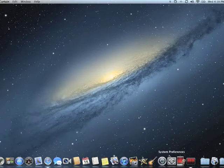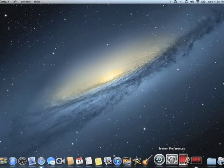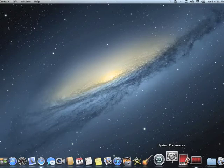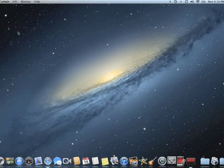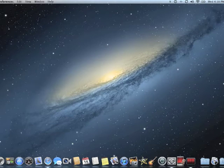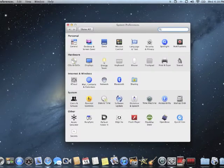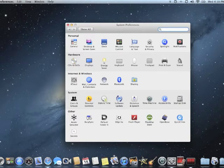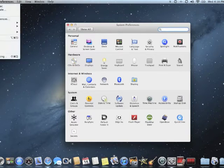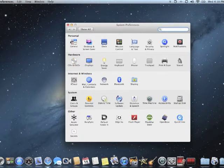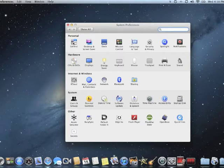I'm going to open up the system preferences either from down here on the dock or you can also go up to the Apple menu and drop that down and choose system preferences from here. Once I'm in my system preferences, I'll click on the general button.